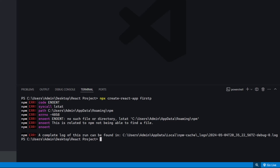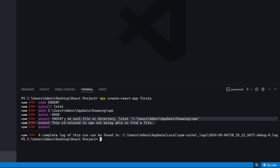First of all, we need to understand the error. As you can see, there is no such file or directory. And what is the file? NPM. So, the error is related to NPM not being able to find a file.